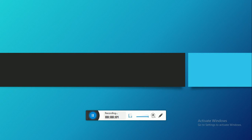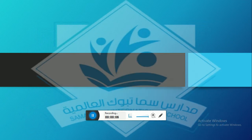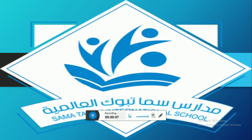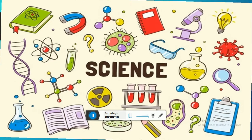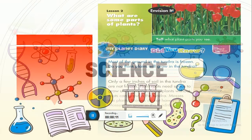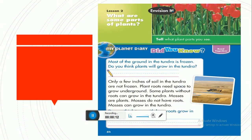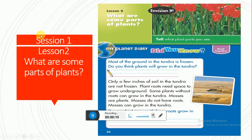As-salamu alaykum wa rahmatullahi wa barakatuh. Hi guys, how are you? This is Samatabook International Schools and we study science together. Today, inshallah, we're going to talk about session 1, lesson 2.